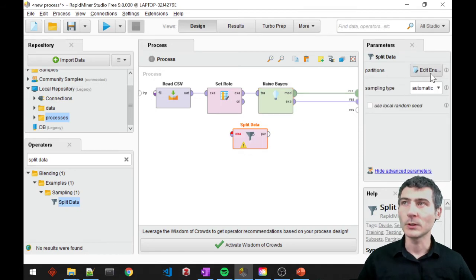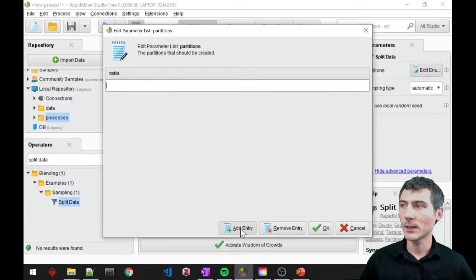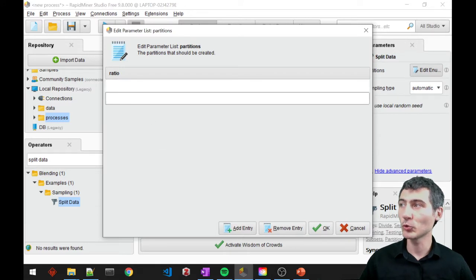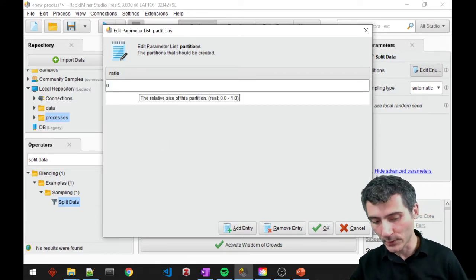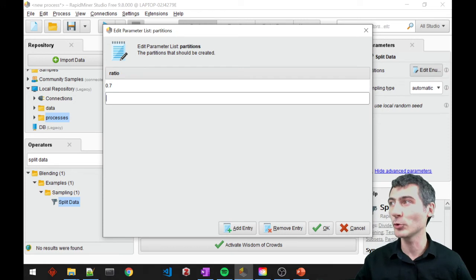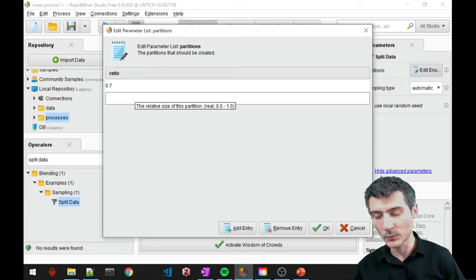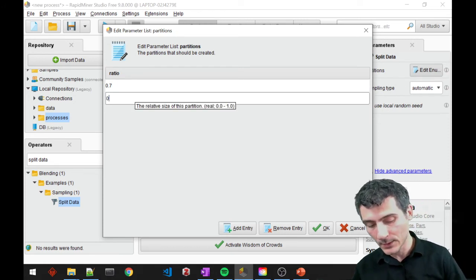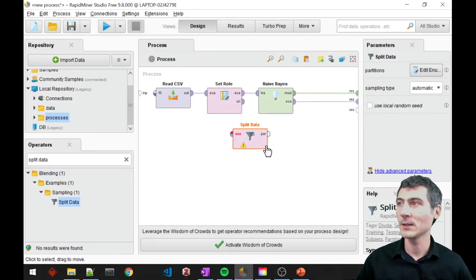I need to use the partitions and create the partitions here. I will create two partitions: one is 0.7, so 70% is going to be my training set, and the 30% is going to be my test set.